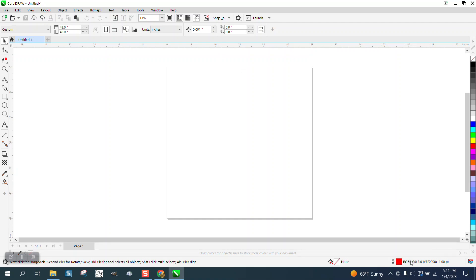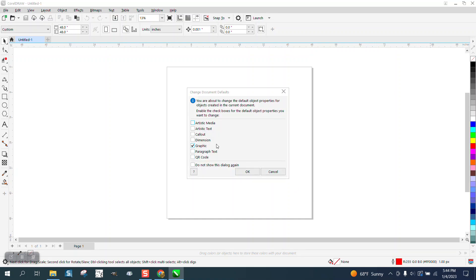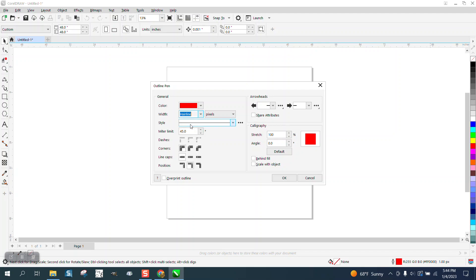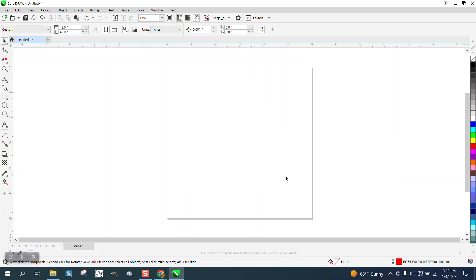You need to double-click on this line here, graphic, and change this to hairline. Red hairline.